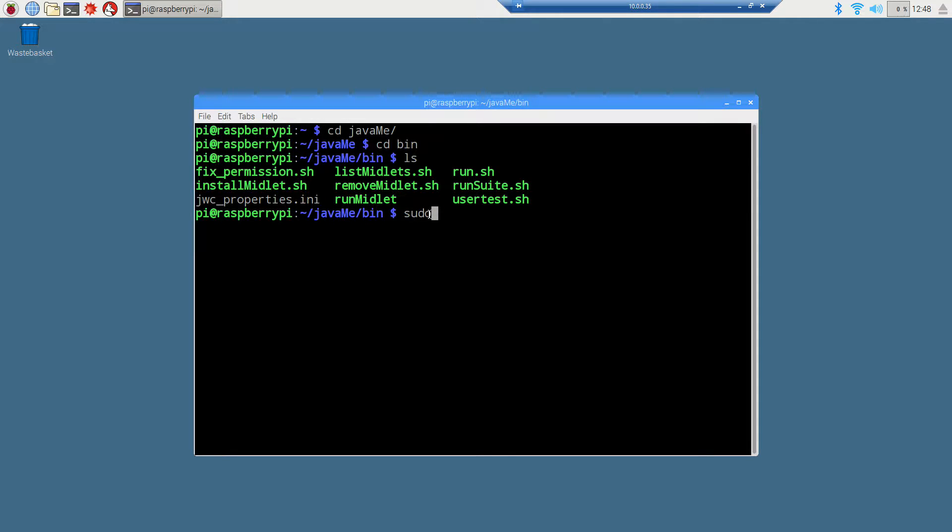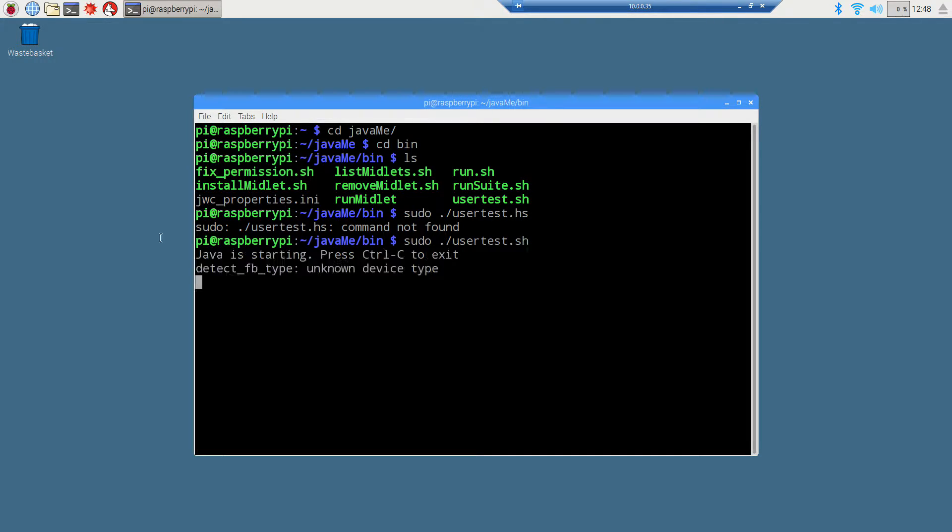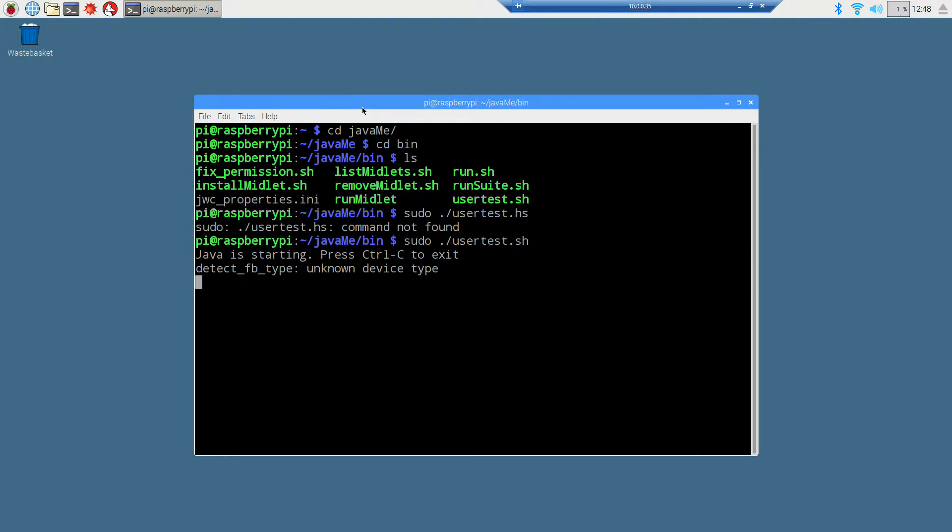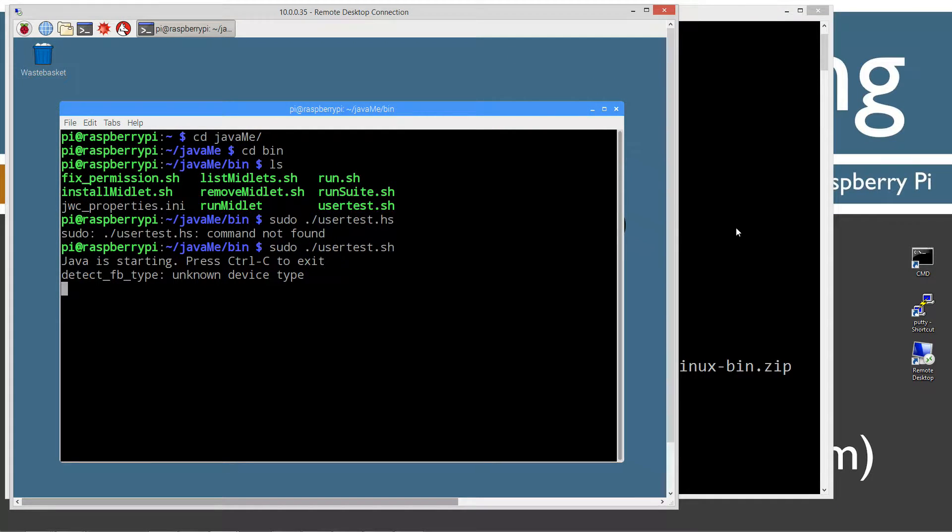We're going to do sudo dot slash user test sh. And we should see Java is starting, Control C to exit. Don't worry about these errors that come up. I'm going to go ahead and switch back to my Windows box.